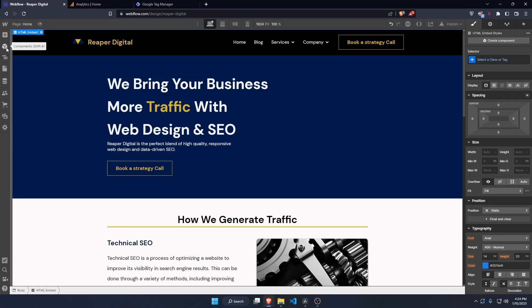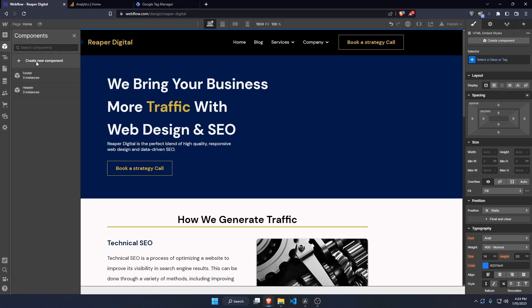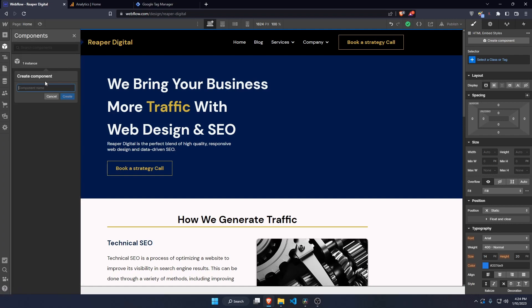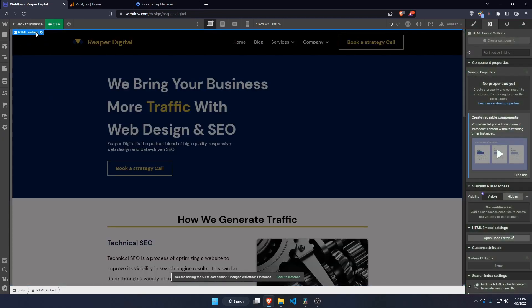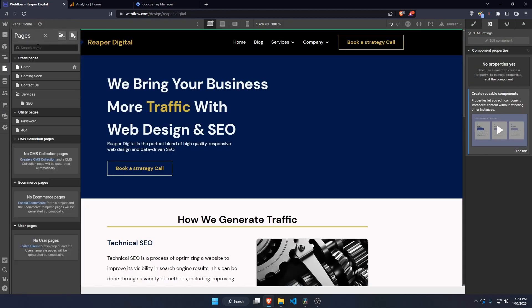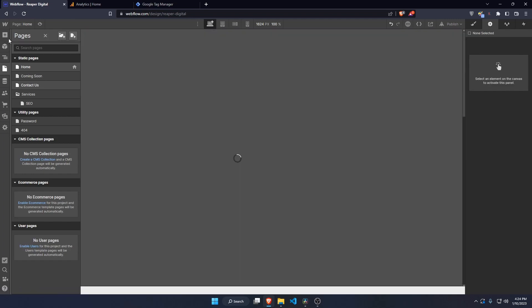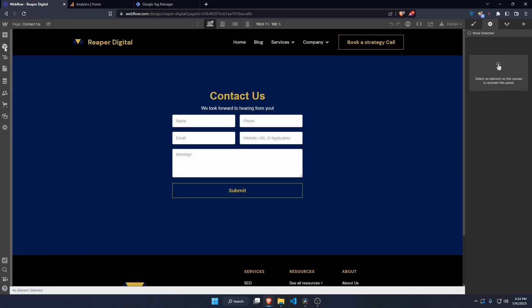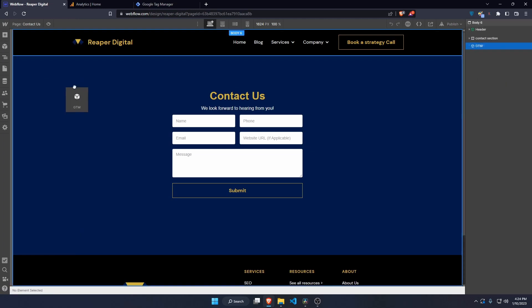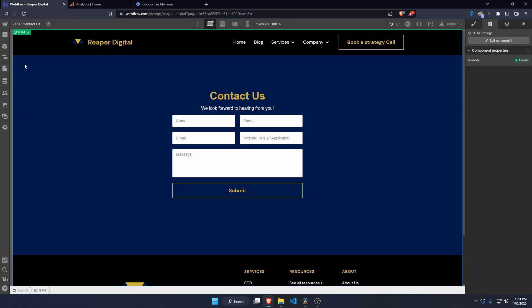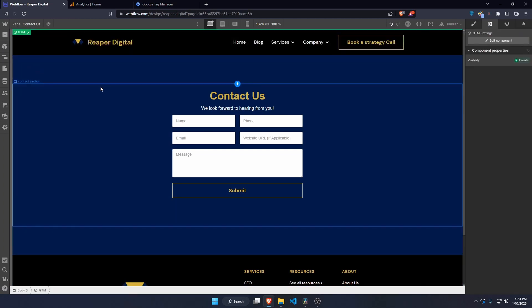I like to make the embed element into a component so I can add it to all my pages. Go to components, create a new component — I usually name it GTM for Google Tag Manager. Since this tutorial is specifically for tracking forms, I'll head over to my Contact Us page and add that component to the top of the page so it can be tracked.